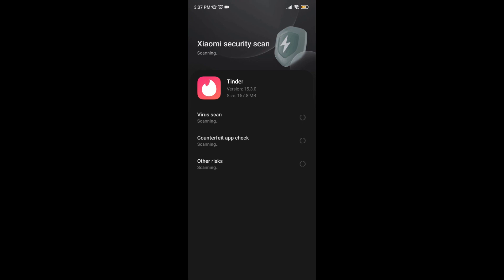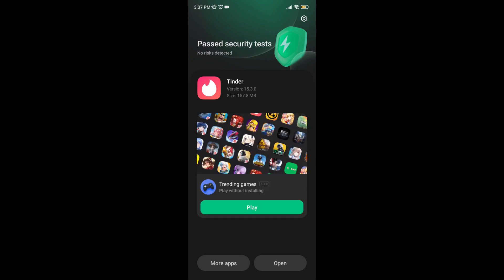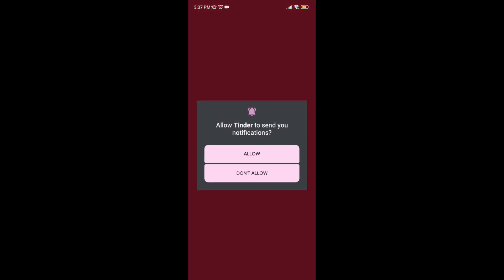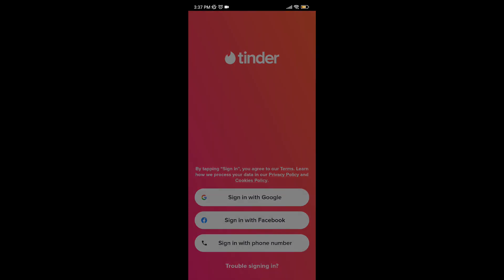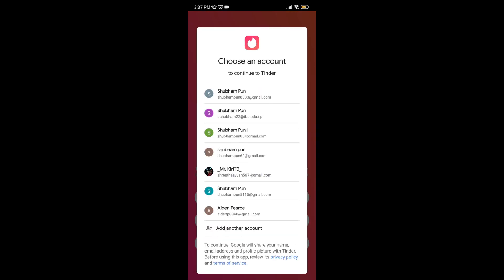Now open the Tinder app and sign in, or you can either use a new account. I'm going to sign in with my existing account.